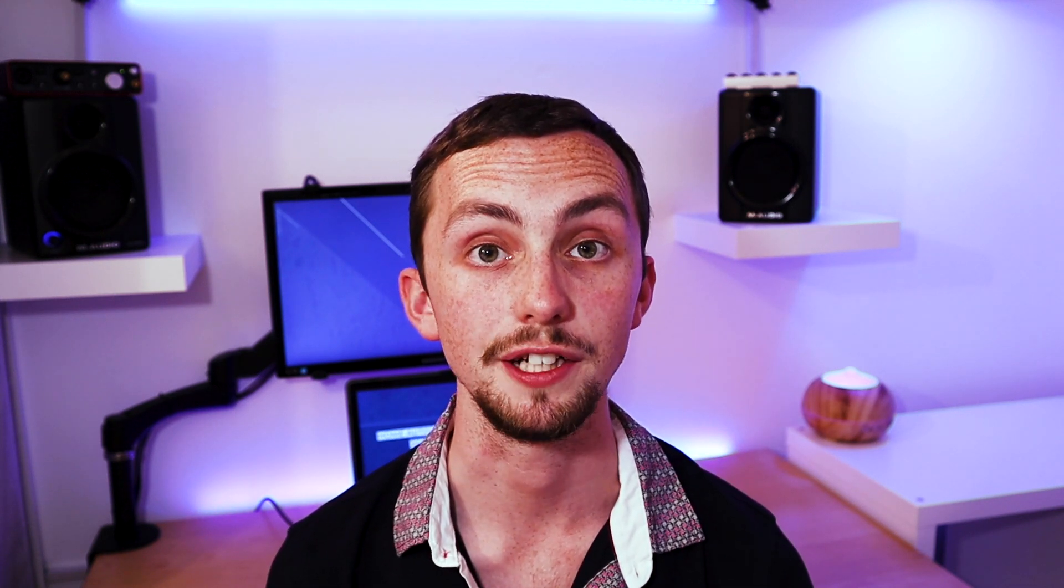We'll start by adding a new device tracker using a network mapper. We'll then add a new Lovelace screen for our network with a list of all the icons, a conditional card and some suitable graphs. And if you stick around until the end I'll show you how you can use Node-RED to notify you if one of your devices goes offline.